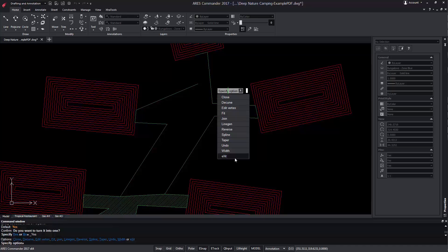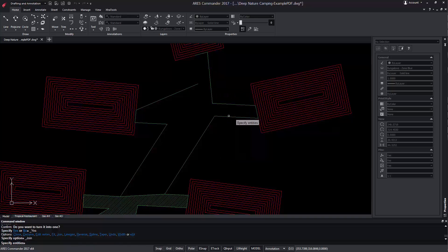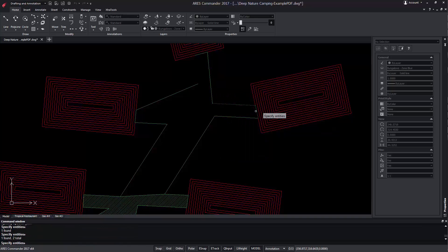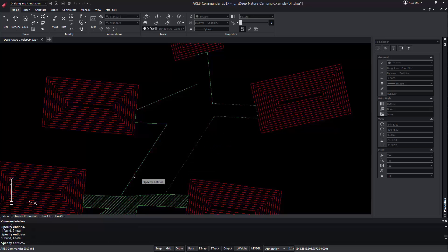Like that, we can perform any of the operations that appear with the command. For example, we will choose Join to join each of the existing sections and thus create a polyline composed of several segments.